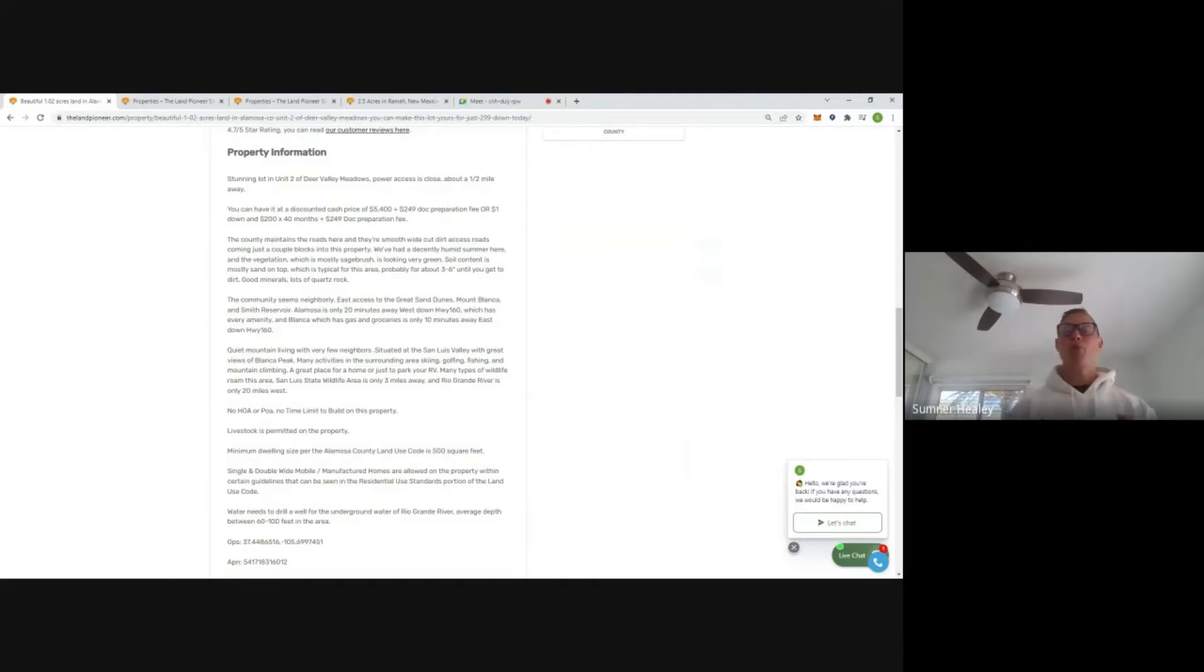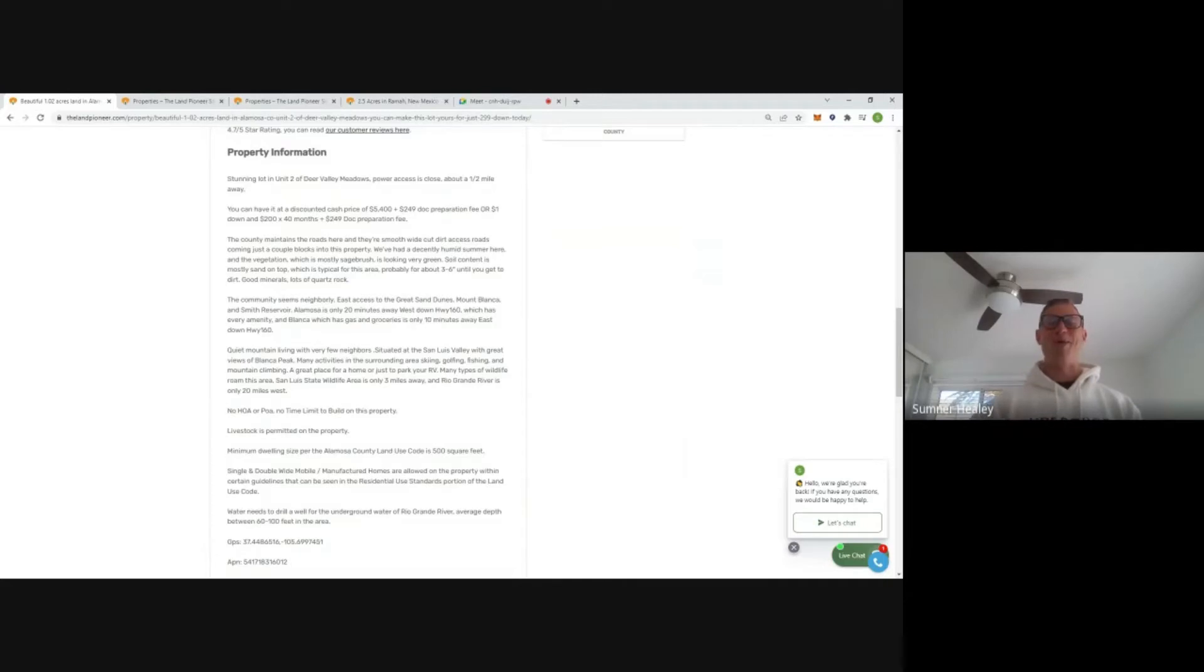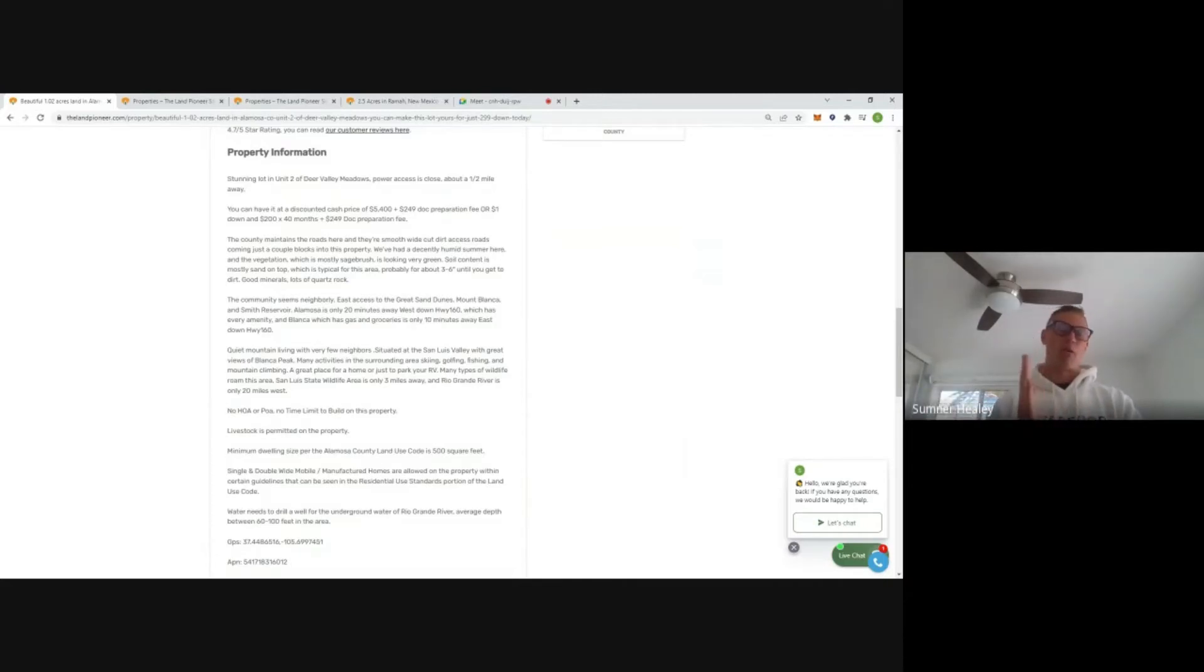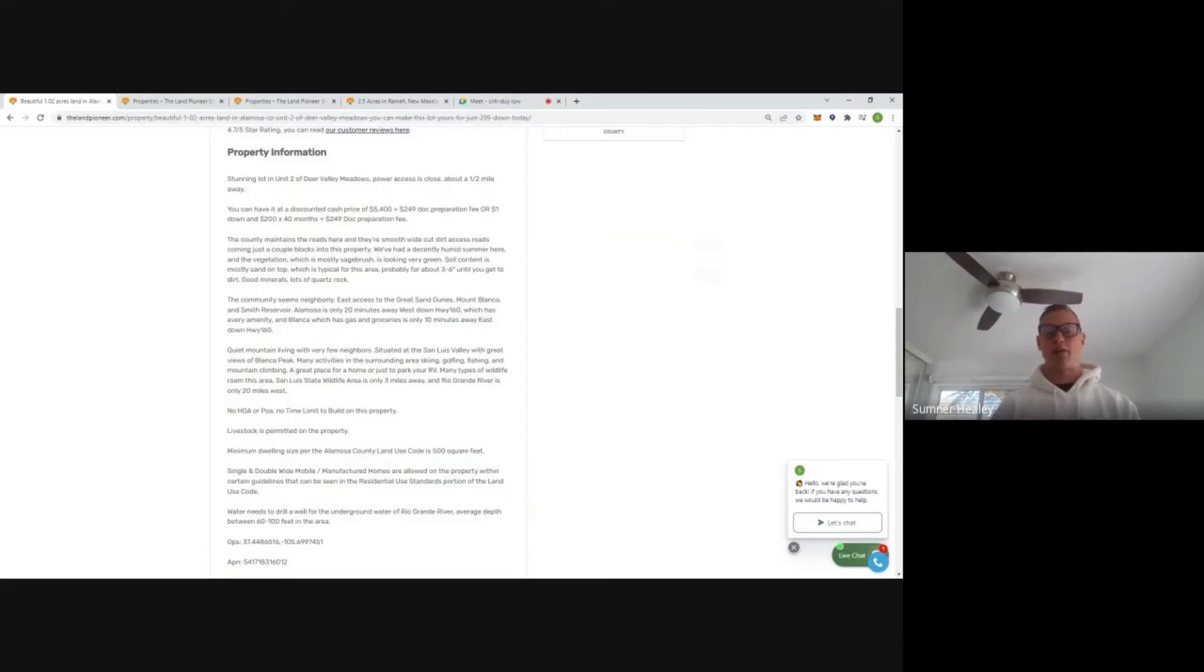Minimum dwelling size, looking at 500 square feet out here. So for you tiny home folk, good place to be looking. Single, double wide, manufactured homes, all that good stuff are allowed on the property.